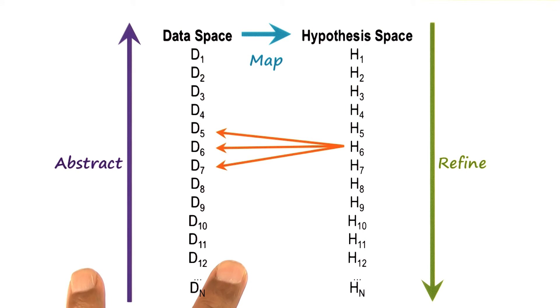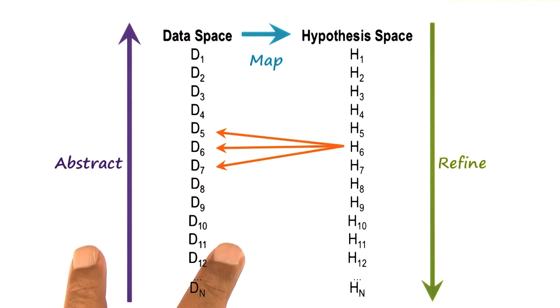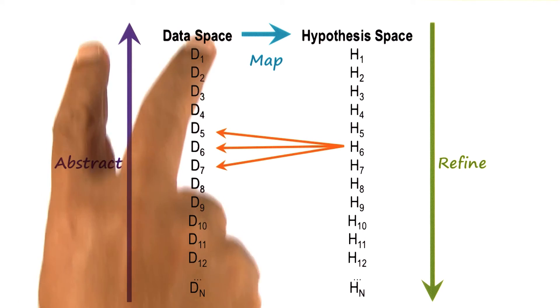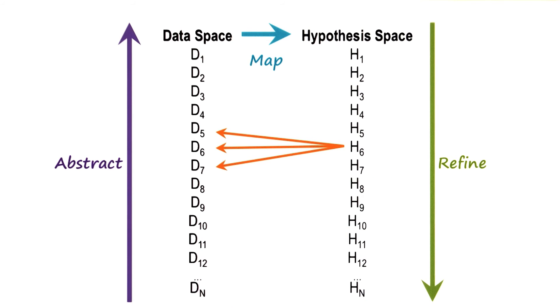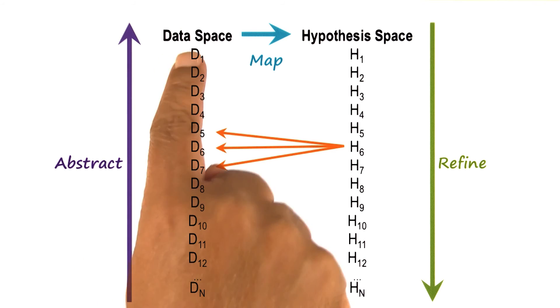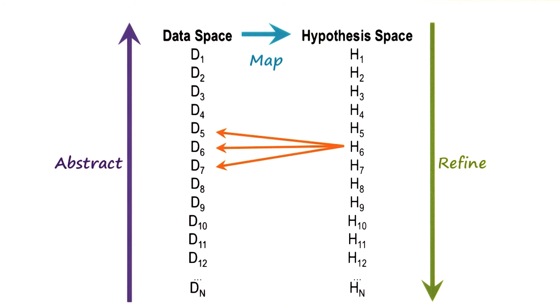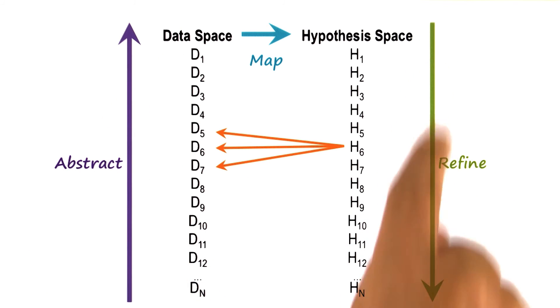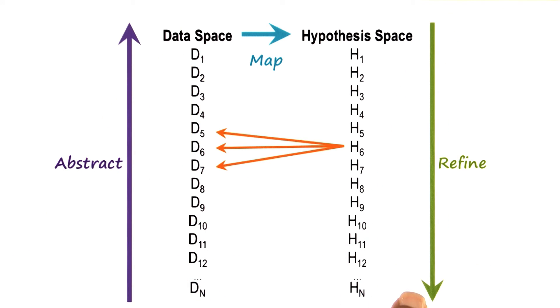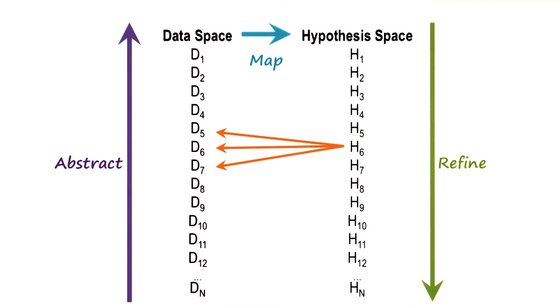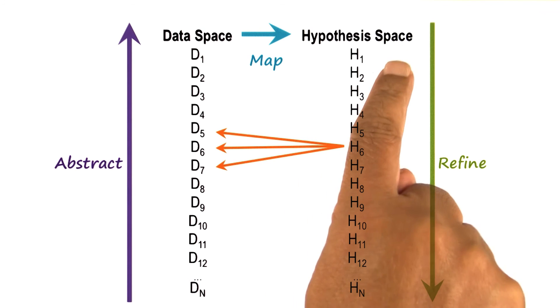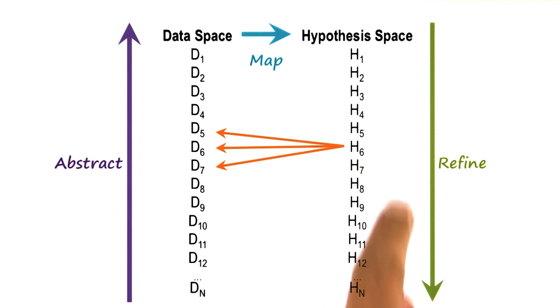When we were talking about classification, we talked about two processes of classification: bottom-up and top-down. In the bottom-up process of classification, we start with raw data and then group and abstract it. In the top-down process, we start with some high-level class and then establish and refine it.